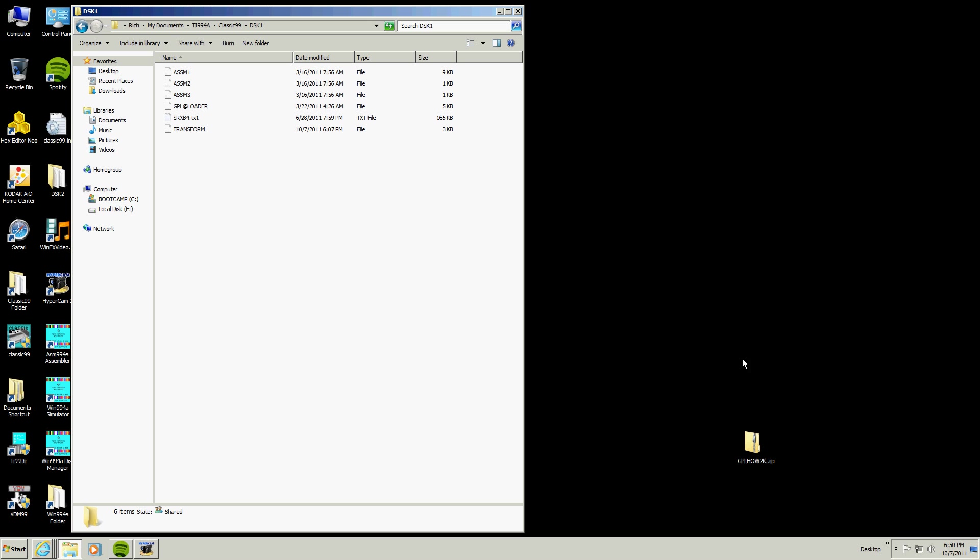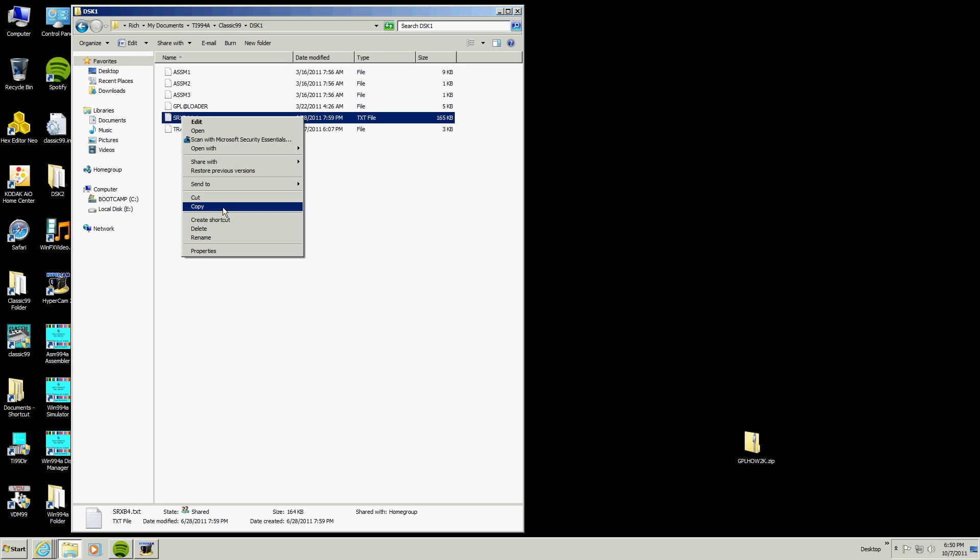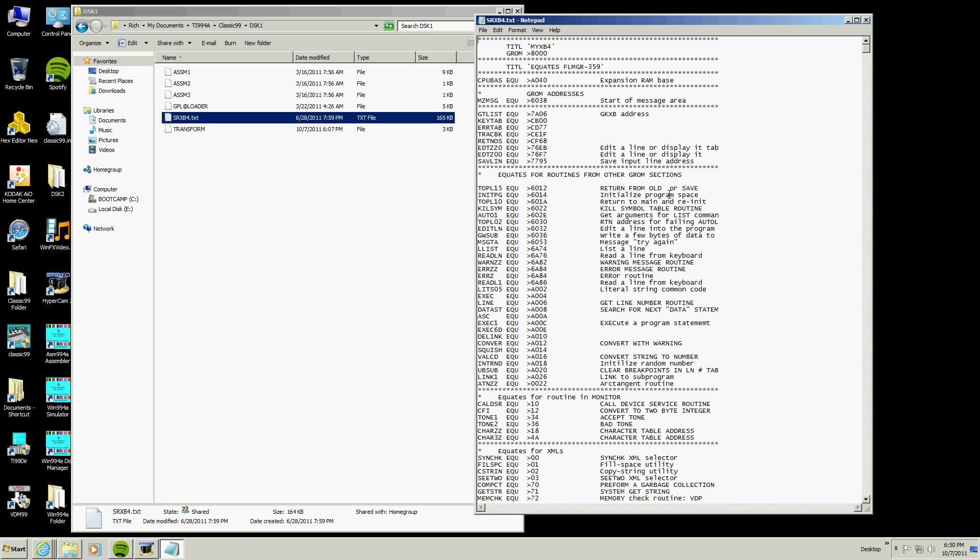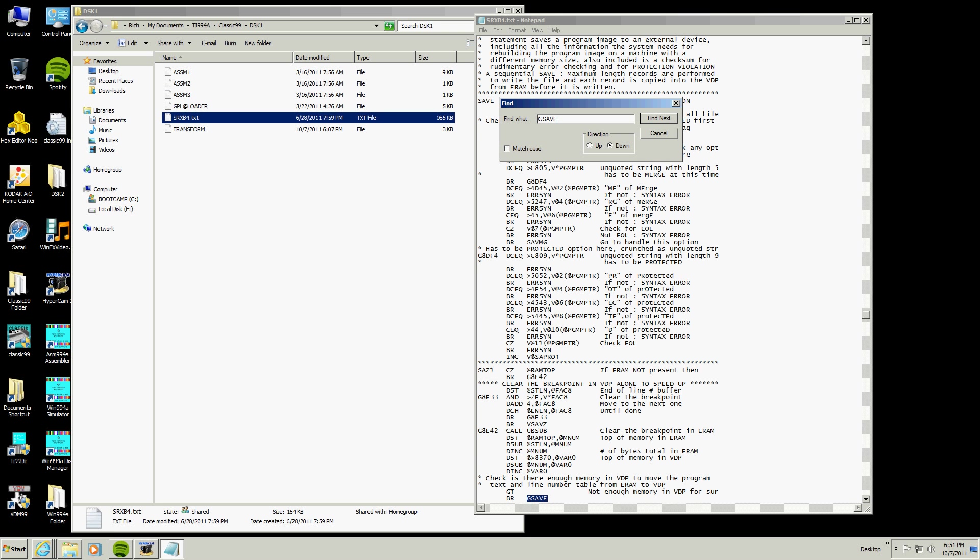Okay, now we don't need the zip file anymore. Now we are going to fire up Classic, or no, better yet we are going to do this. What we are going to do is we are going to take this file right here and we are going to convert it so we can use it. So we are going to open it with notepad and we are going to do a search, find, and we are going to look for GSave in capital letters. We found it.